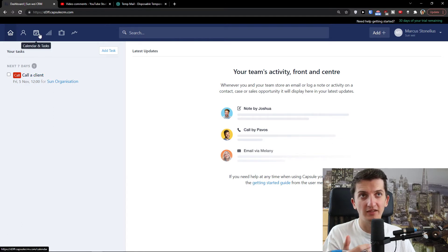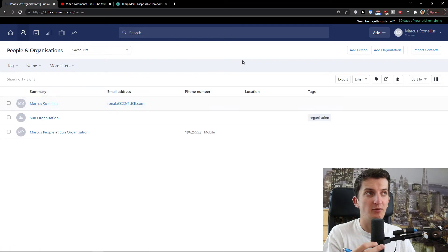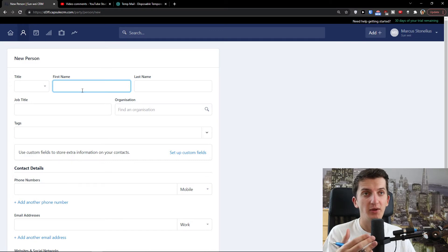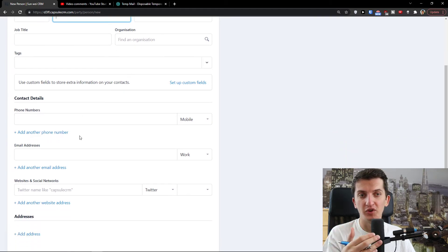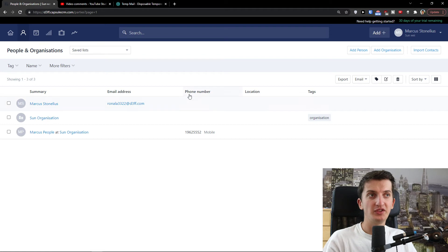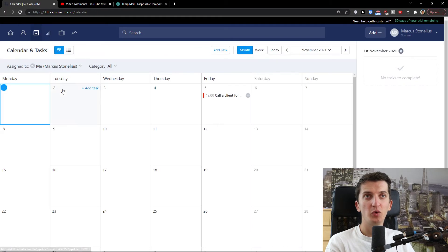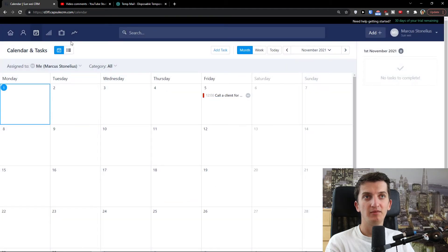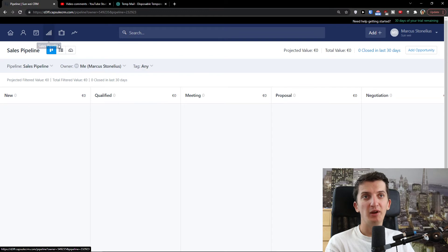Now right here you can see that in the next seven days I need to call the client, and you'll see all the necessary tasks for that client. Now let's look at adding a person — it's really similar to adding an organization. You add first name, last name, job title, organization, phone number, and everything else. You can also find filters for people and organizations by phone number, location, tags, and email address. And here's the calendar and tasks section where you can add tasks.